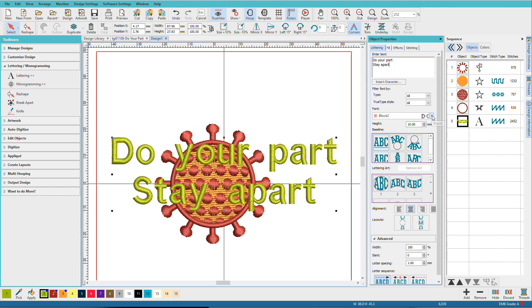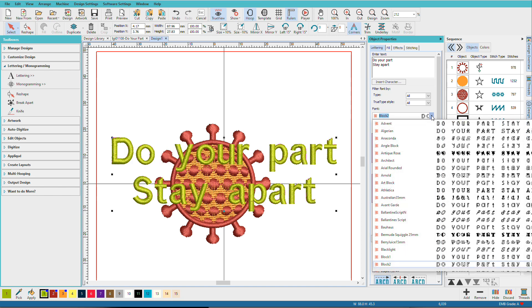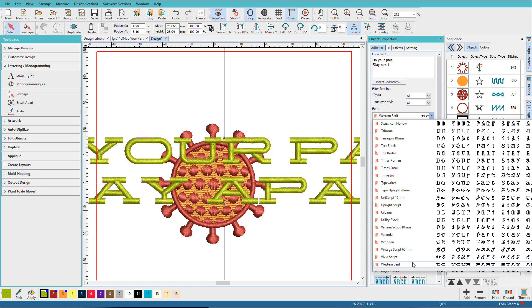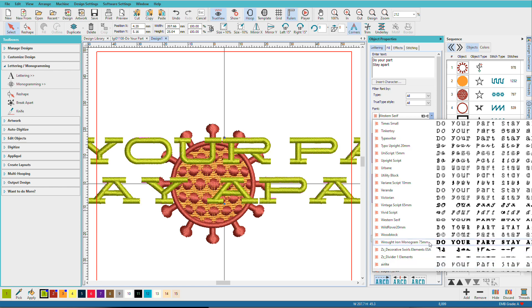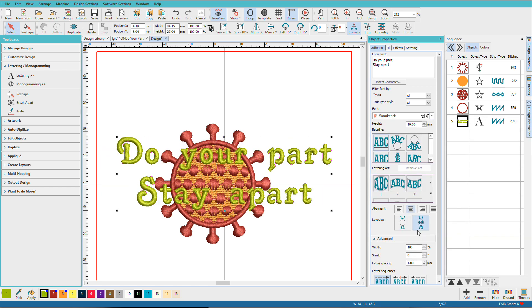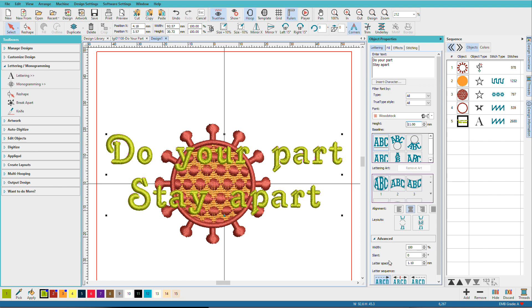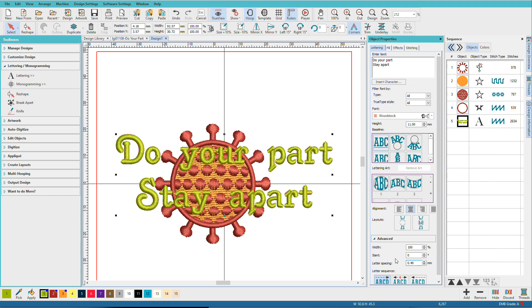And I'll pick a font. I used Woodstock. And I set it to 11. I'm going to adjust the spacing here. Let's see what happens if we do 0.4. That looks better.